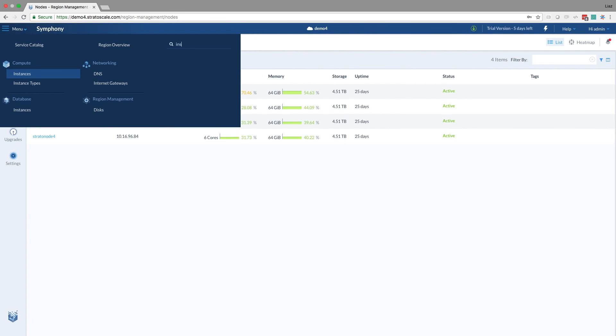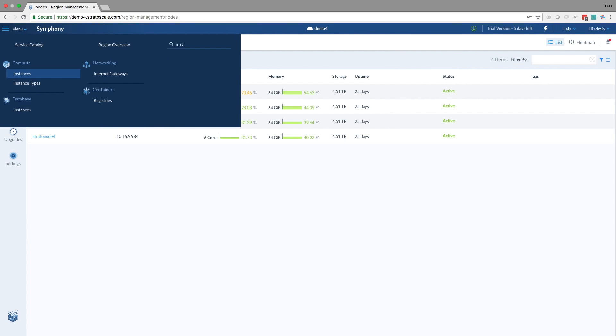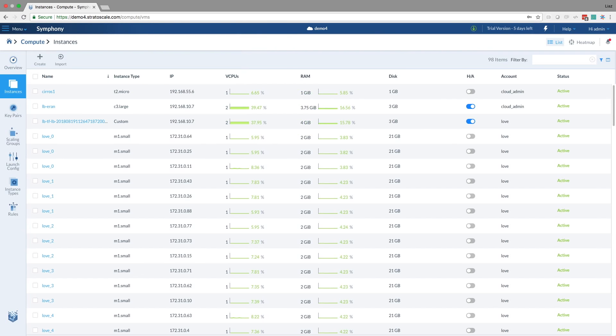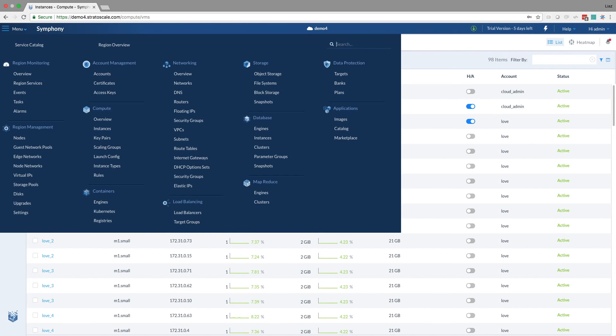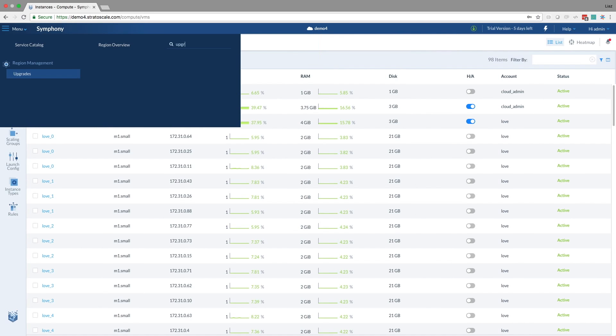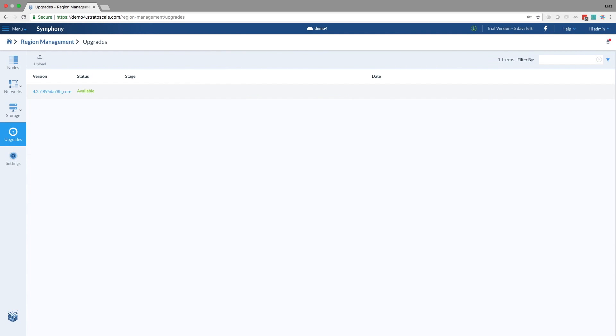We can see all the instances that it's running, and now what we're going to do, we're going to try to upgrade it. What I did prior to this step, I enabled an upgrade for this specific cluster.